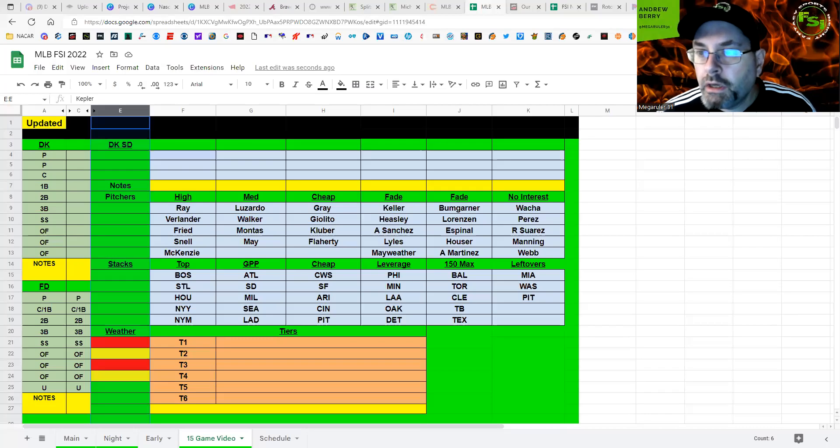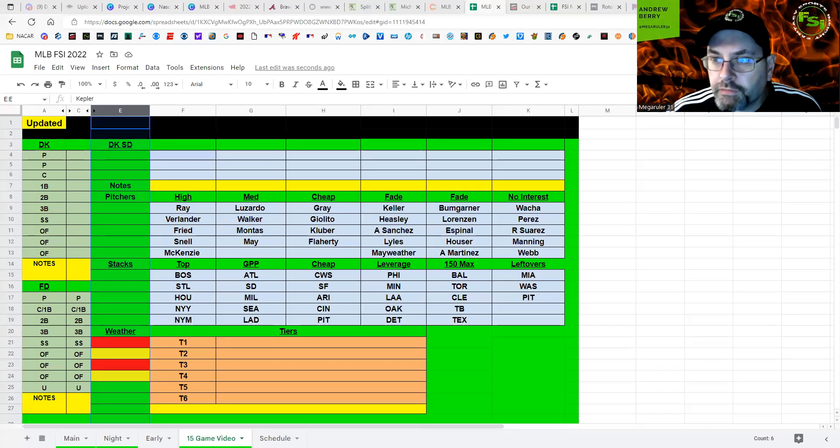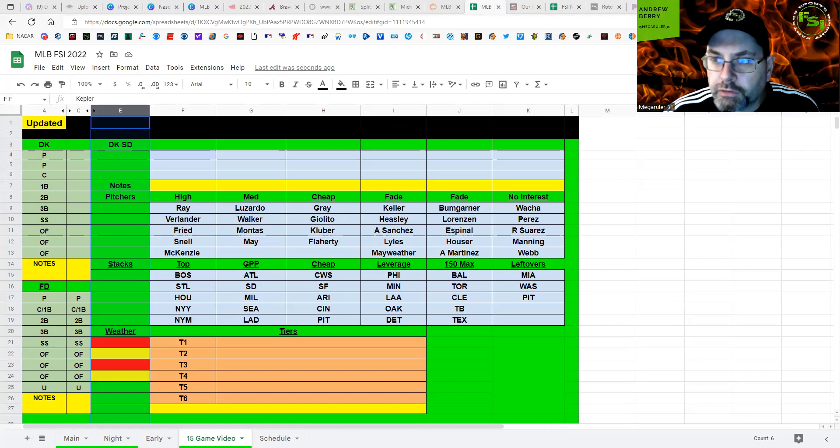Great. Everybody, MegaRoller31, back here for FSI DFS. We've got a monster 14-game slate here for Friday.